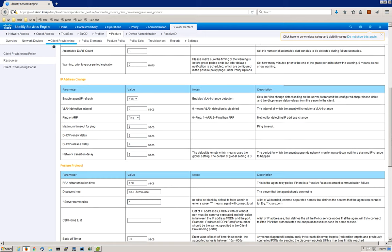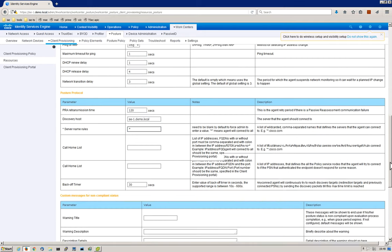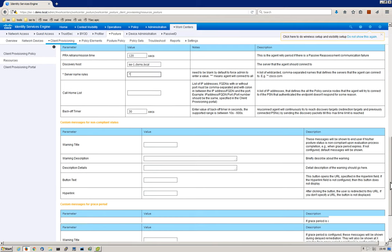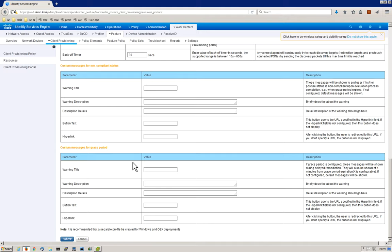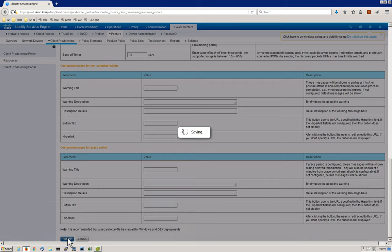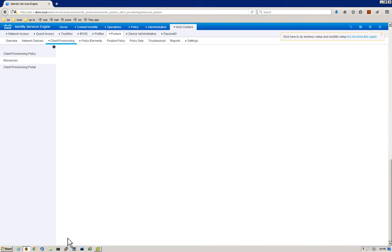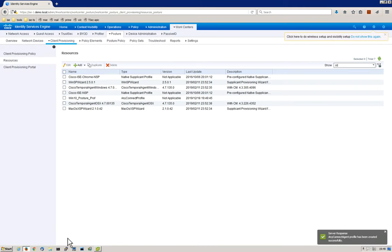Those are the main ones that I wanted to show you and explain. If you have more interest in manipulating custom messages and grace period messages and things of that nature, here are some parameters you can manipulate. But for the sake of this video, I think we're good at this point, so we'll go ahead and click Submit. As you can see, we've got Win10 Posture Profile configured.